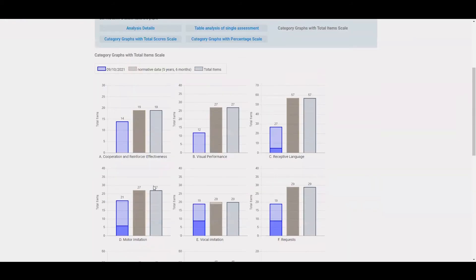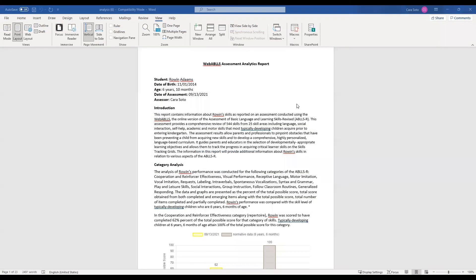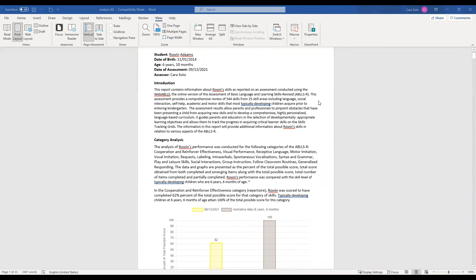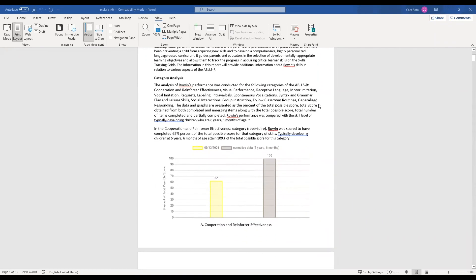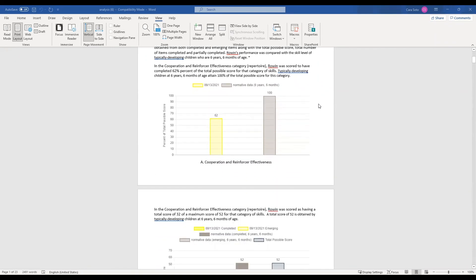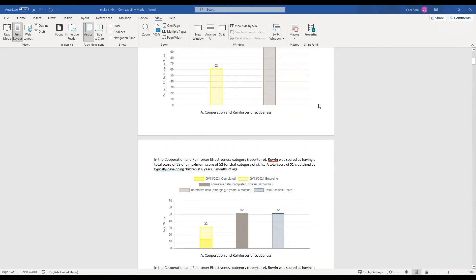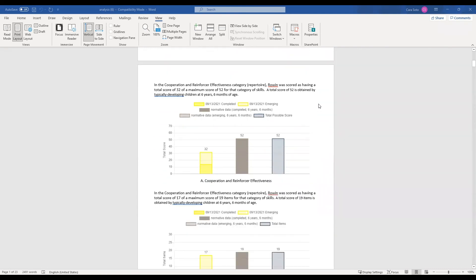Now from here, if I wanted to pull this into a report, I'm going to select generate this docx report. So basically, it's going to take this information, put it into a Word document for you. You'll see there is some narrative here about the assessment itself, and then how this particular student did, but I also can now see my graphs. Any of this information can be copied and pasted from here. So this is a Word document, you can manipulate it as you want to. If you wanted to change any of the narrative, or you wanted to add more information, you can do that too.